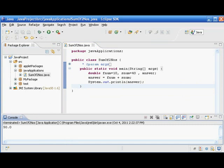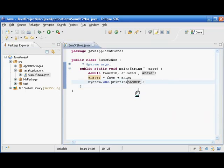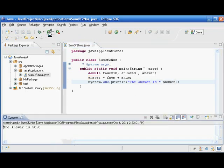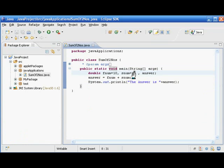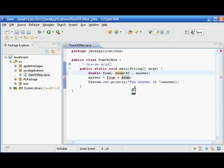We are getting the output 50. The answer is 50 — if you give 10 and 40, the program adds these two numbers and gives the output. But the problem with this approach is that we have given the values initially and the user has no choice to supply their own values, so I suppose we can do some modification to this program.